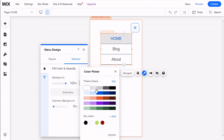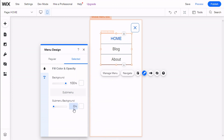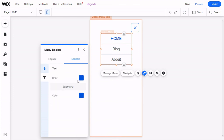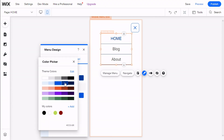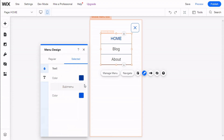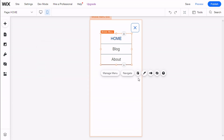When an item is selected — which is this one right here, the Home page — we can give it a background, and for the submenu as well. We can change the color of the text and the color of the text on the submenu. We can also give it some animation and choose to hide the element on mobile.